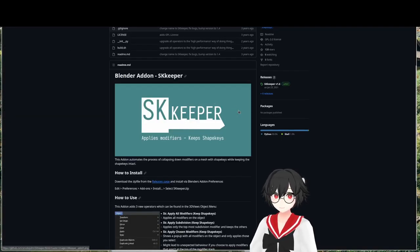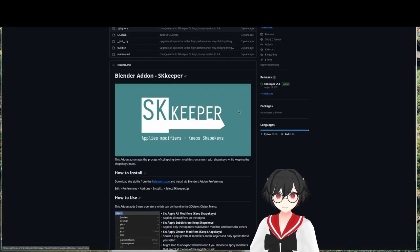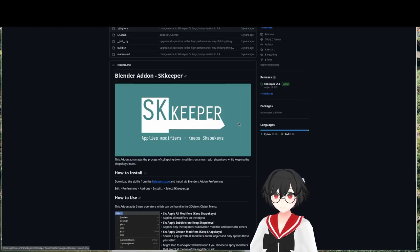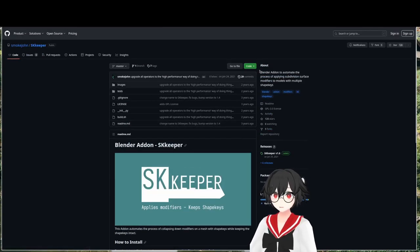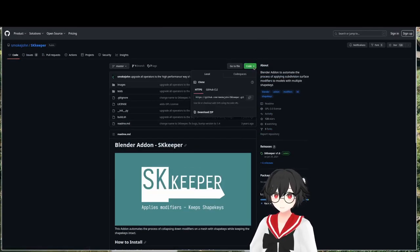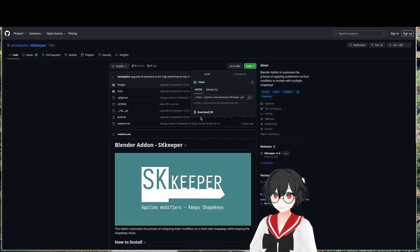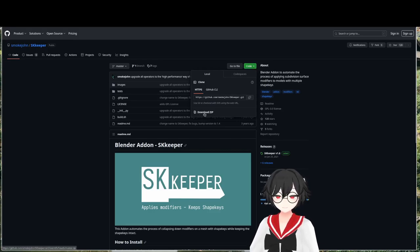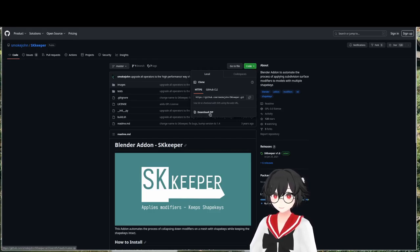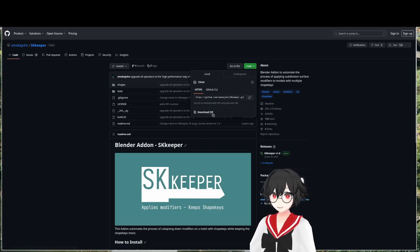So we go to code here and we're going to install this with code download zip. I've already downloaded it, but you can download it.